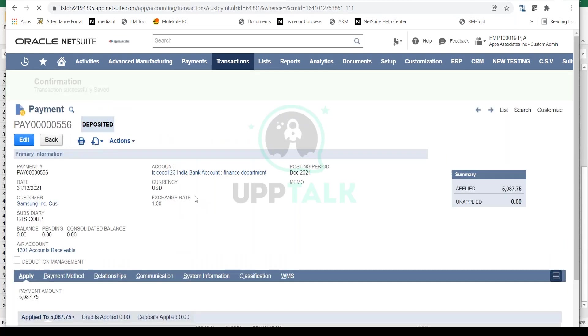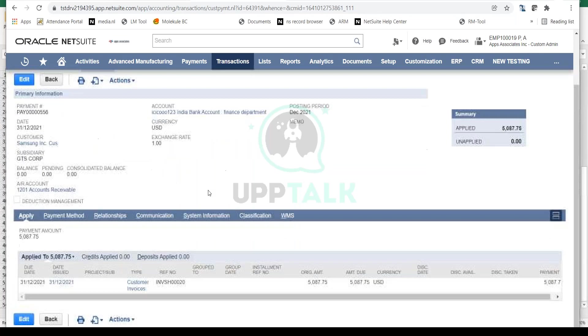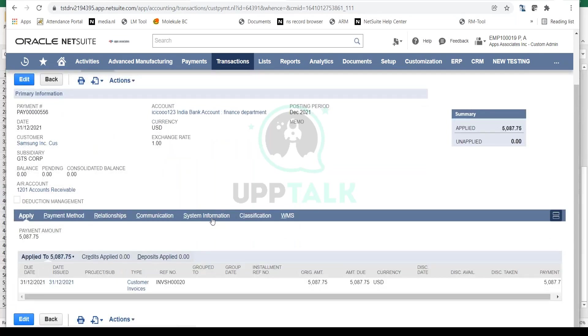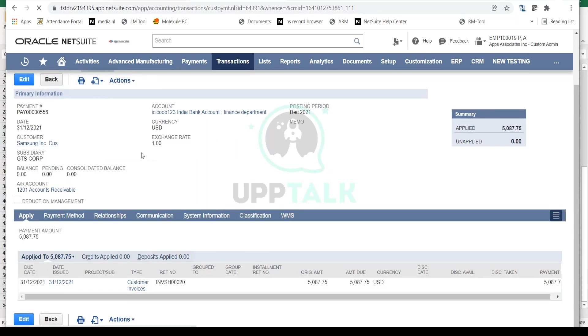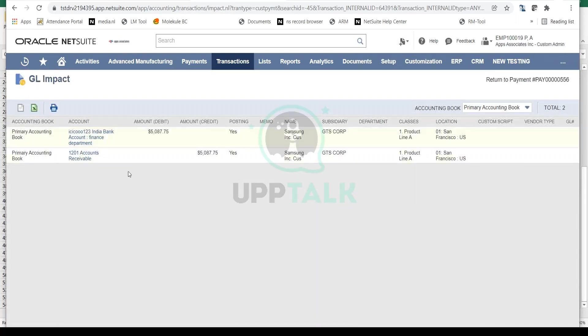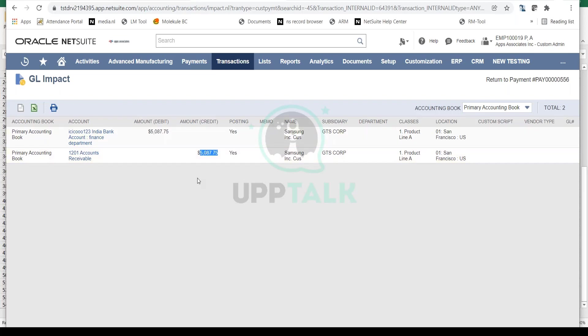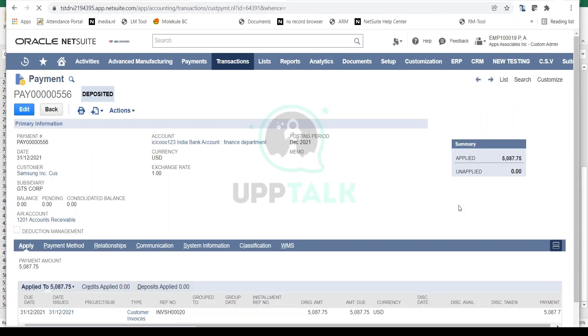This payment is now saved and deposited. Let me quickly show you the GL impact in the Actions. Your bank account, ICICI India Bank Account, is debited and your Accounts Receivable is credited. This ensures your AR cycle is completed and you don't have anything receivable from your customer. Your customer doesn't owe you anything - they've paid everything. This is how a payment is created and the GL impact.